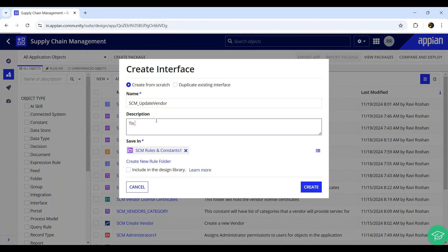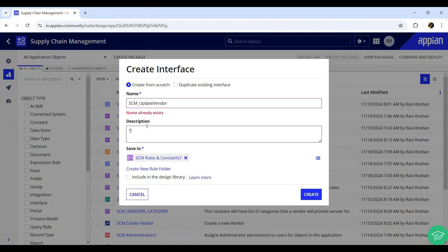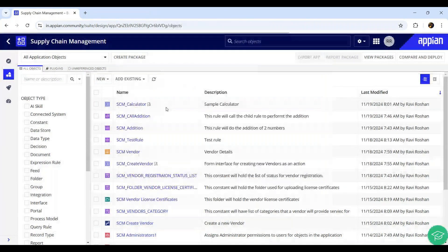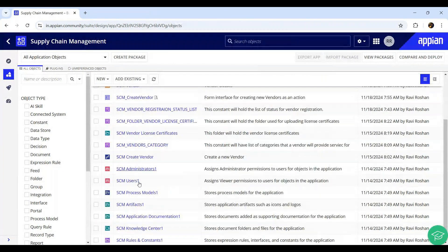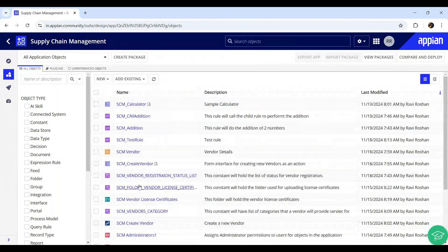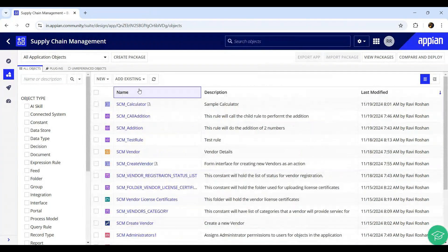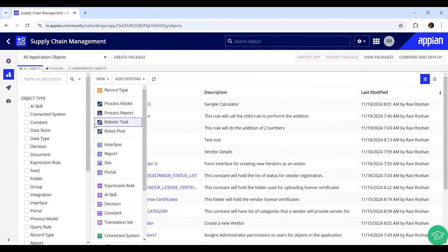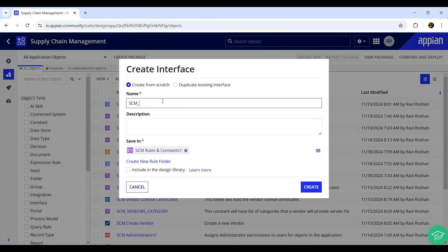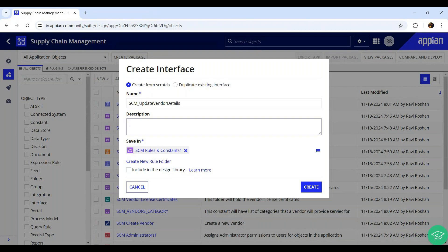This interface - Create Vendor is already there, I don't see Update Vendor, maybe someone else is using the same name. Let's say 'Update Vendor' with description 'Update Vendor Details'. This interface will allow the user to update the vendor details.